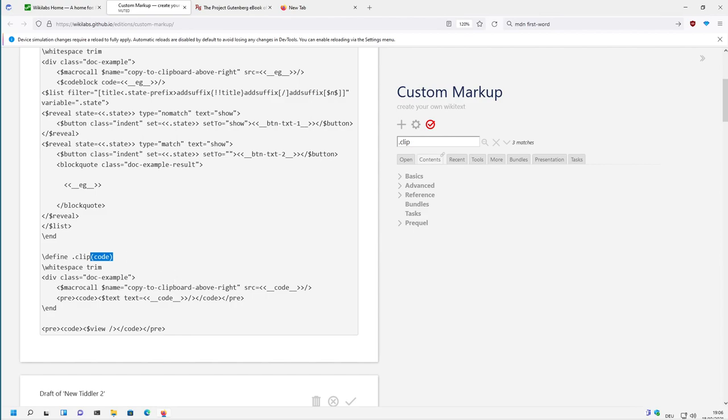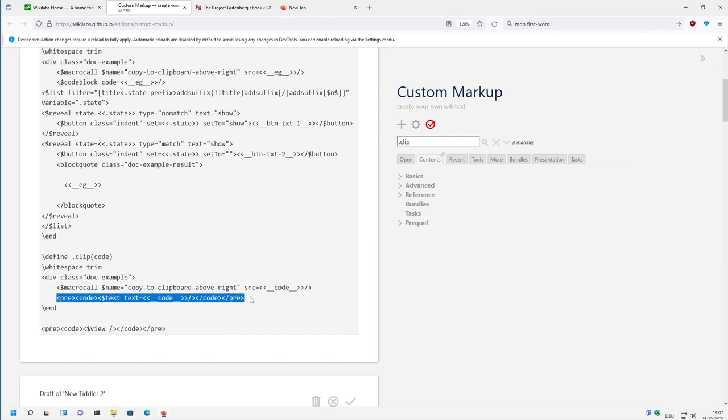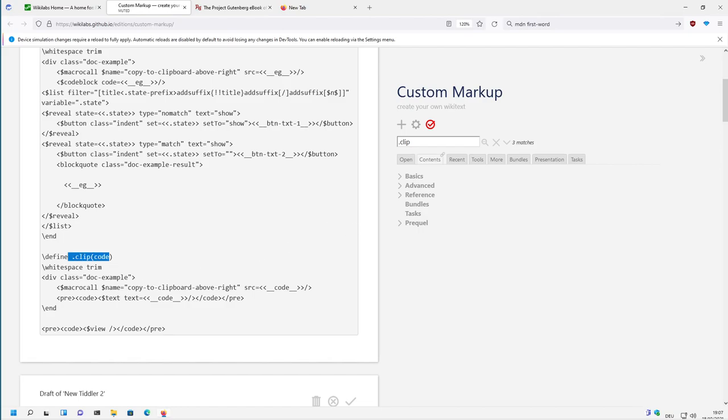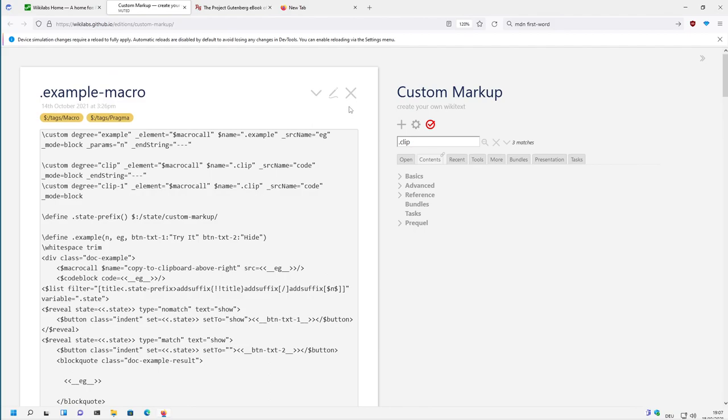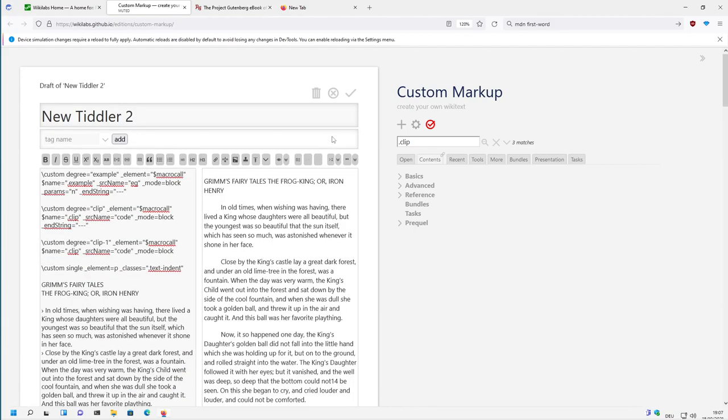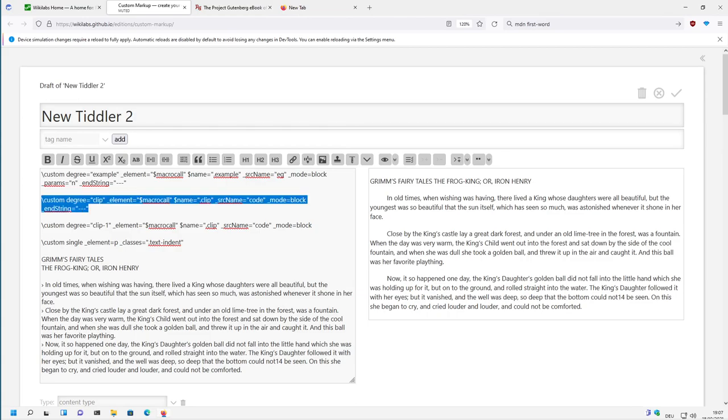And then there is some HTML which will be created. Then there is the macro call copy to clipboard which uses the copy to clipboard macro which is part of TiddlyWiki. Then it inserts the code and then it creates a pre-code element with the code in it. So there is only one parameter which is needed.